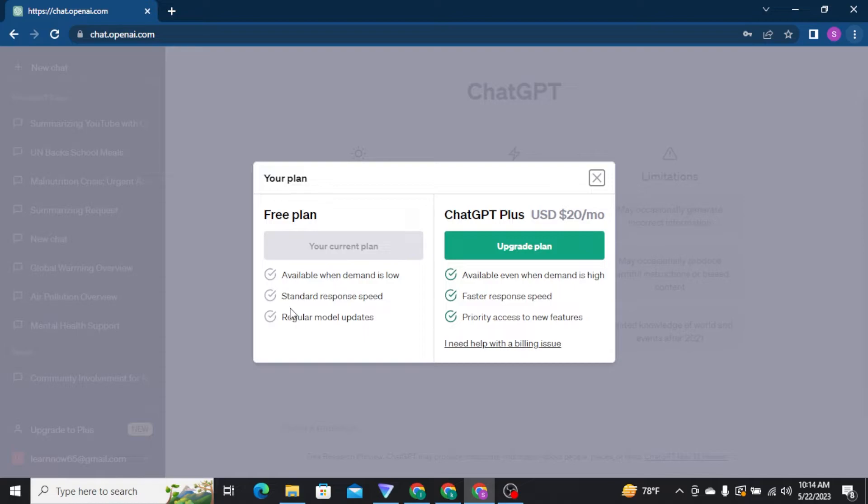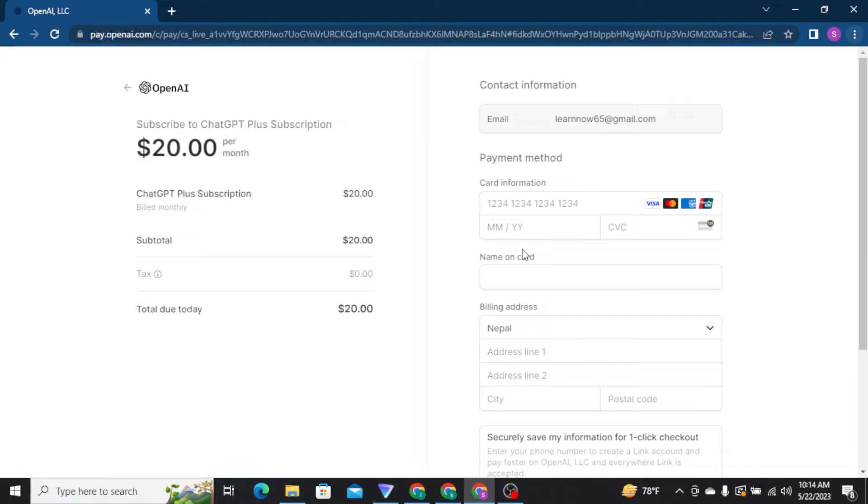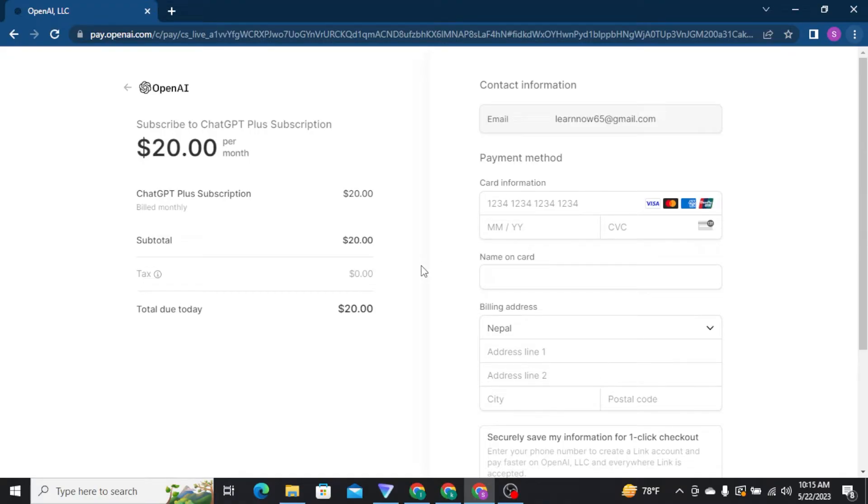From there, you have to tap on the Upgrade Plan button, and you'll be taken to the next page where you'll end up at the payment section of OpenAI.